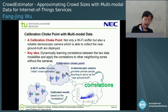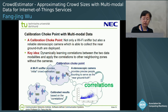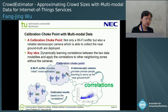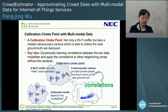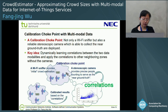Our key idea in this work is we consider a calibration checkpoint. At the calibration checkpoint, not only a Wi-Fi sniffer but also a reliable stereoscopic camera are deployed. The key idea is based on the two data modalities — we can dynamically learn the correlation between the two data sources and apply the correlation to other sensing zones without a camera.